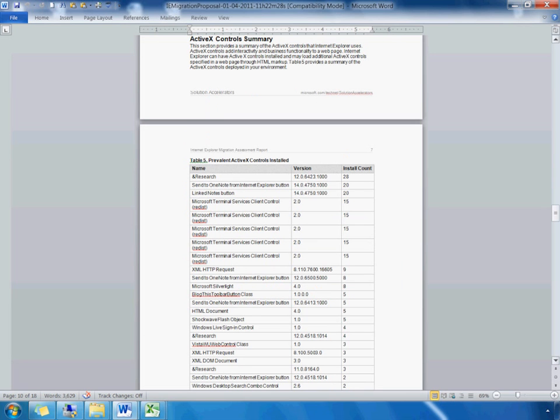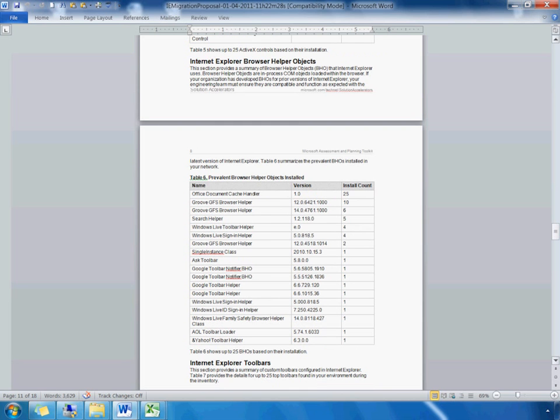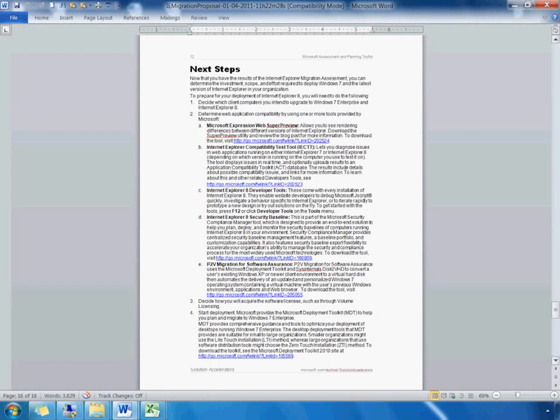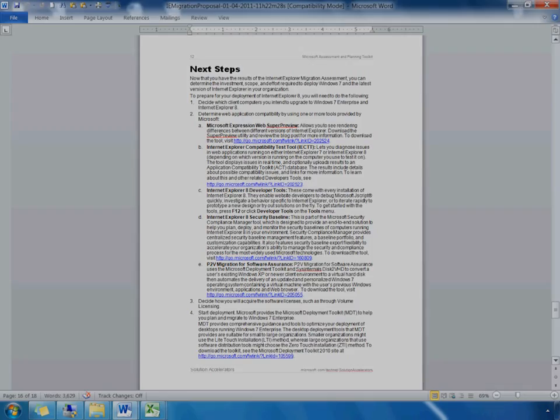Scrolling down, MAP shows comprehensive details on the ActiveX controls deployed in the environment, the browser helper objects, and the IE toolbars. Now that we have the results of the Internet Explorer migration assessment, you can use this data in planning for Windows 7 and the latest Internet Explorer deployment across the enterprise.